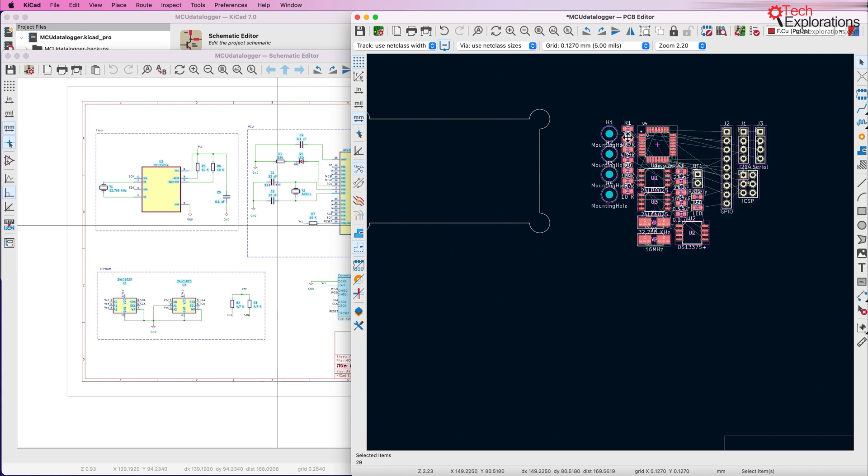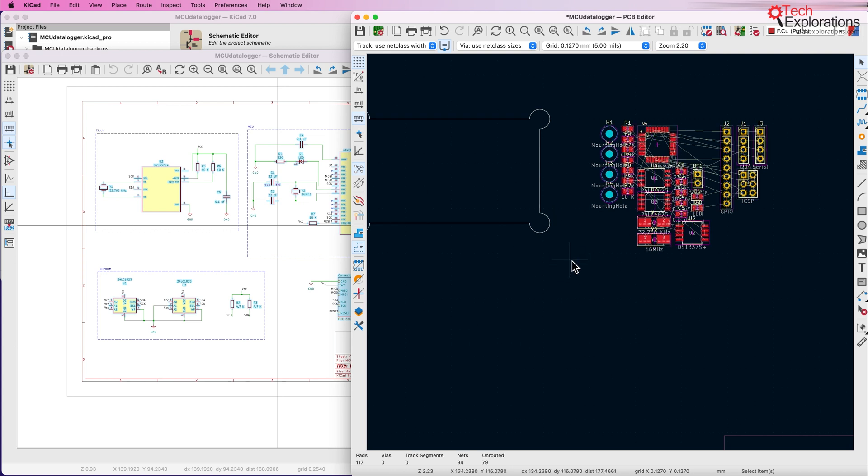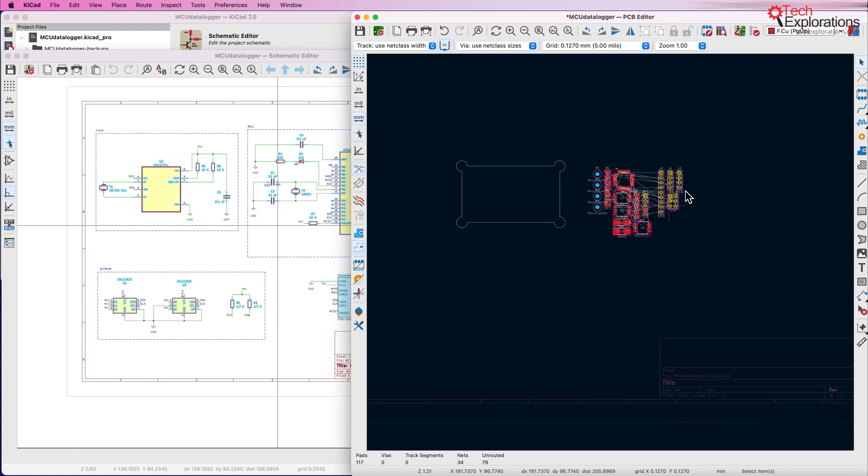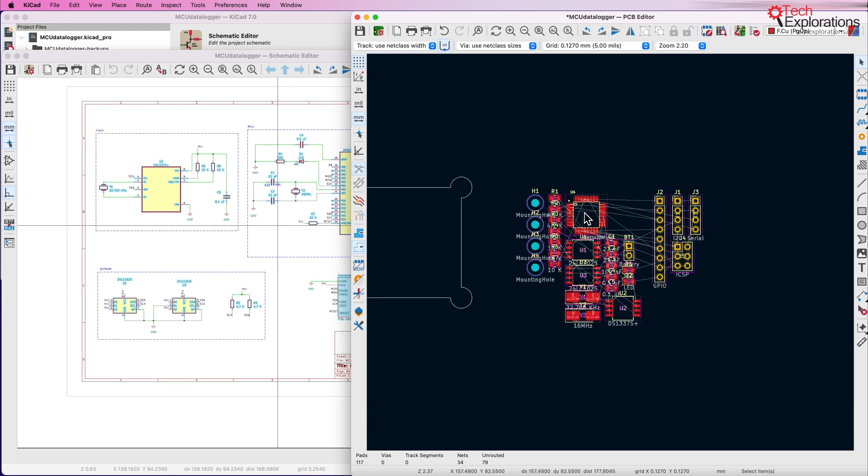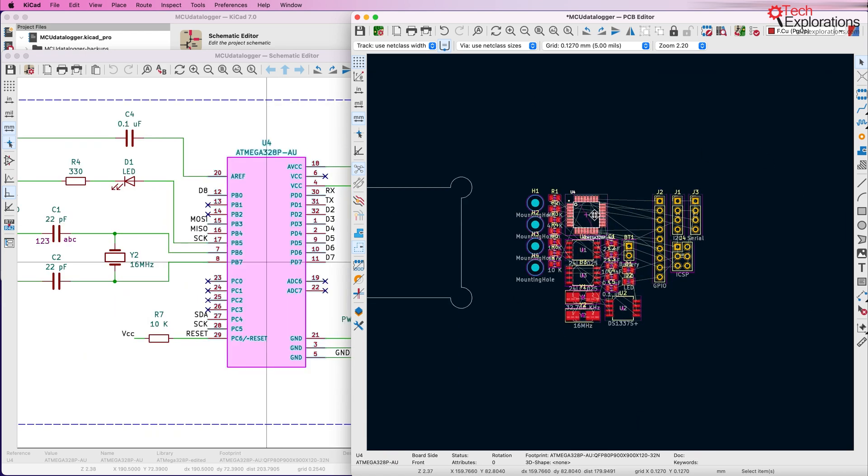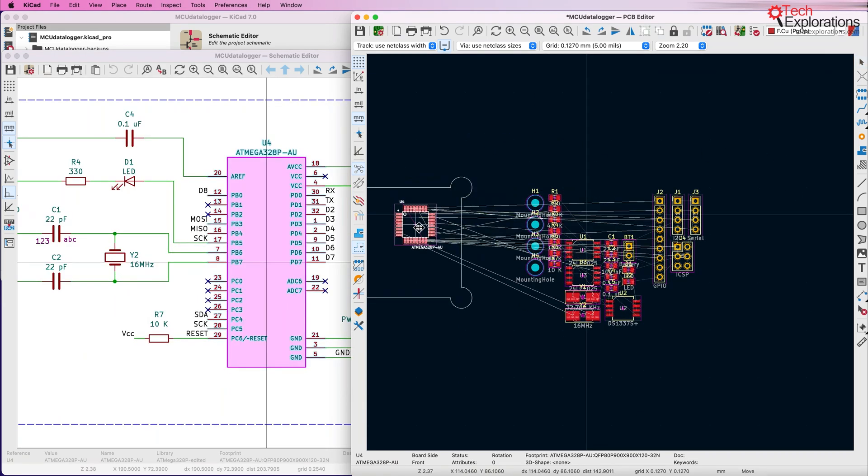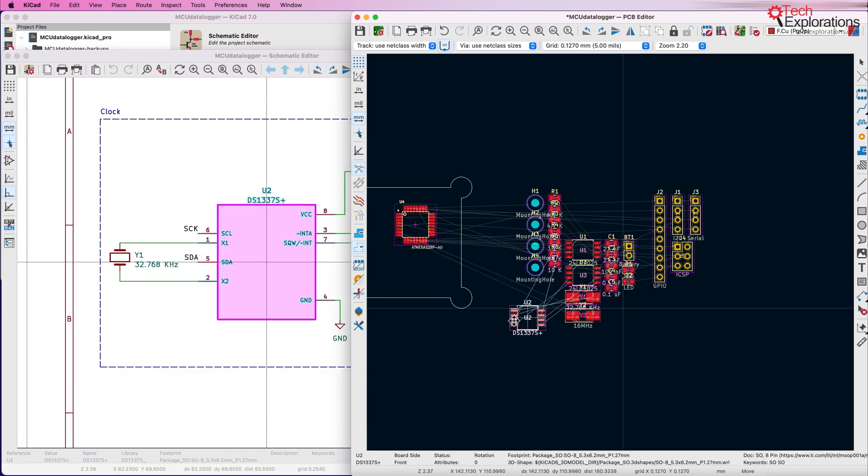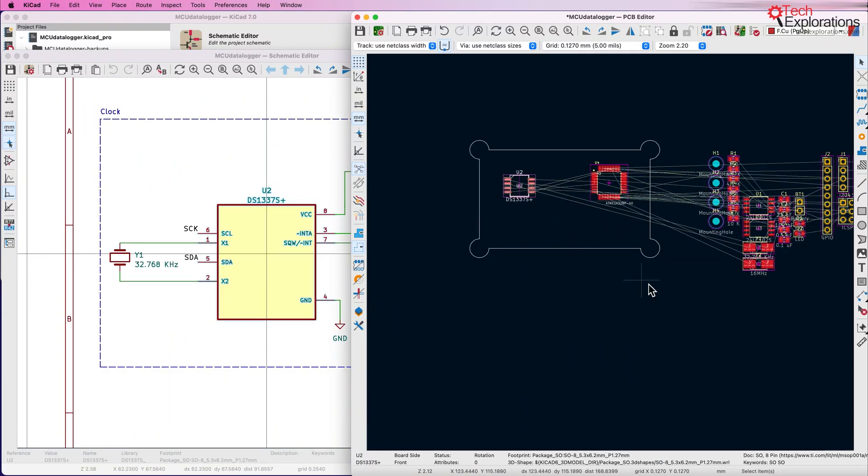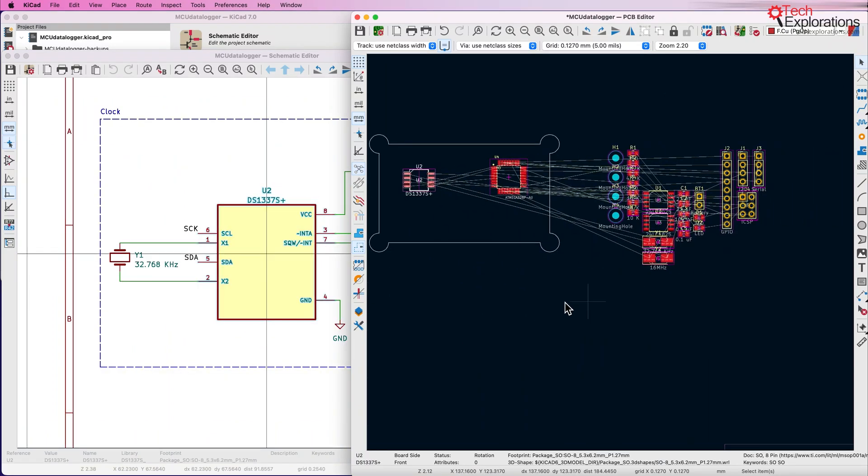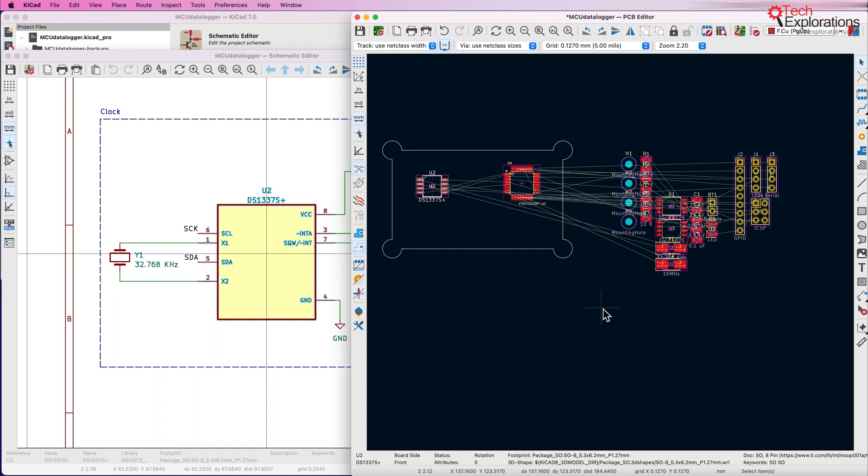But imagine that this was a computer motherboard for example with hundreds and hundreds of tiny and larger components. You would end up with a cloud of components and you'd have to pick up each one of them and individually put that component into its appropriate location. So that would be a lot of work.